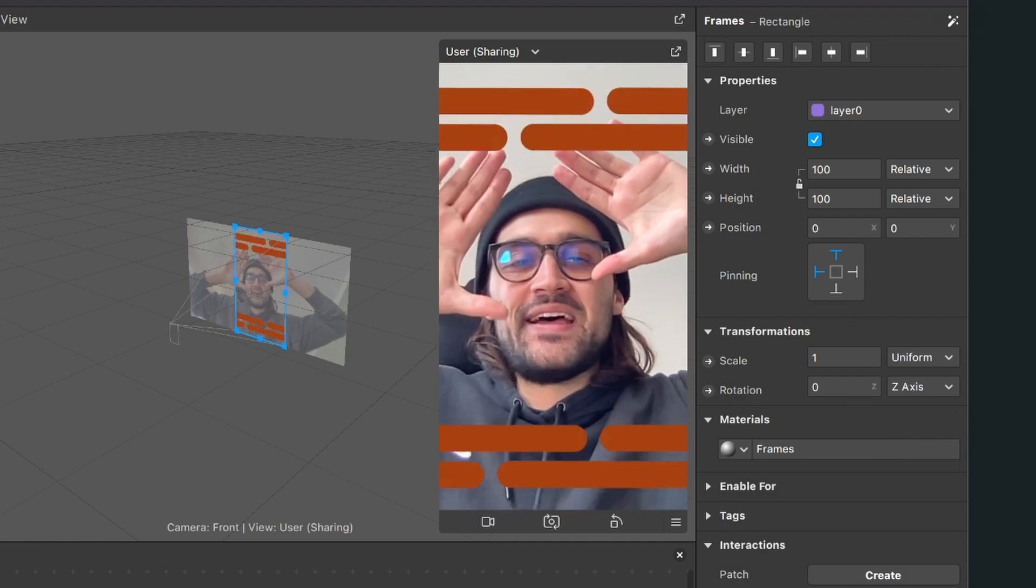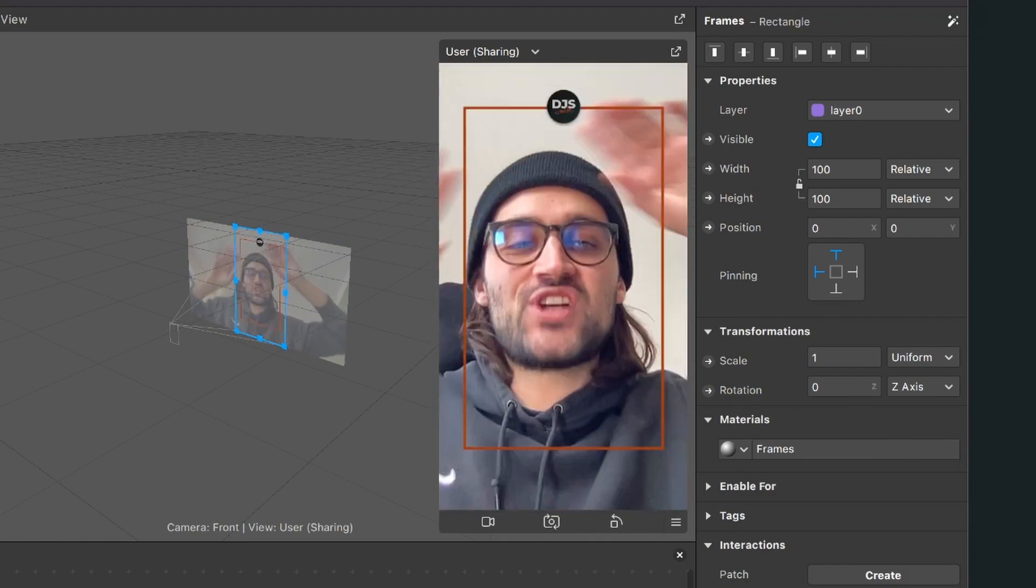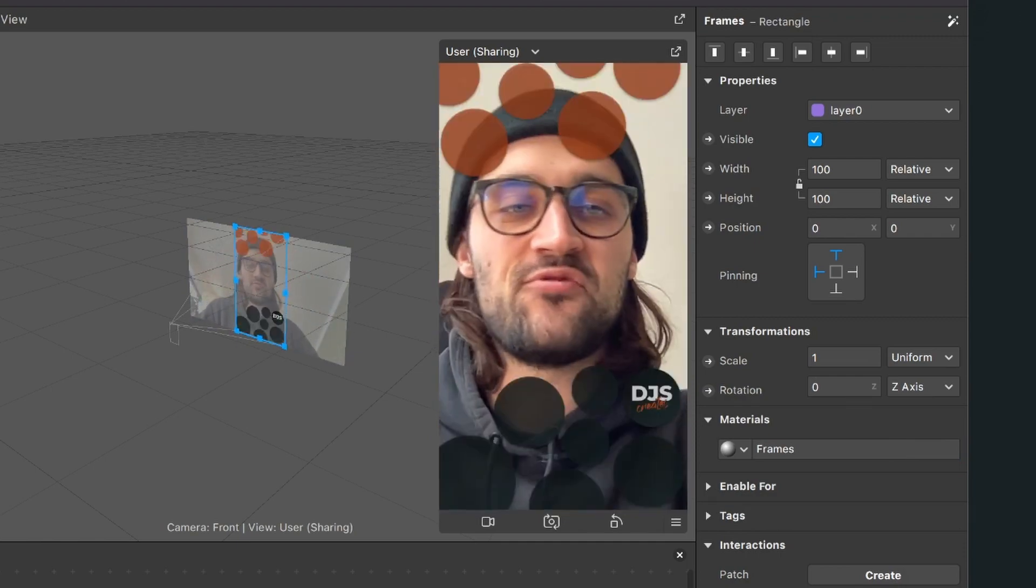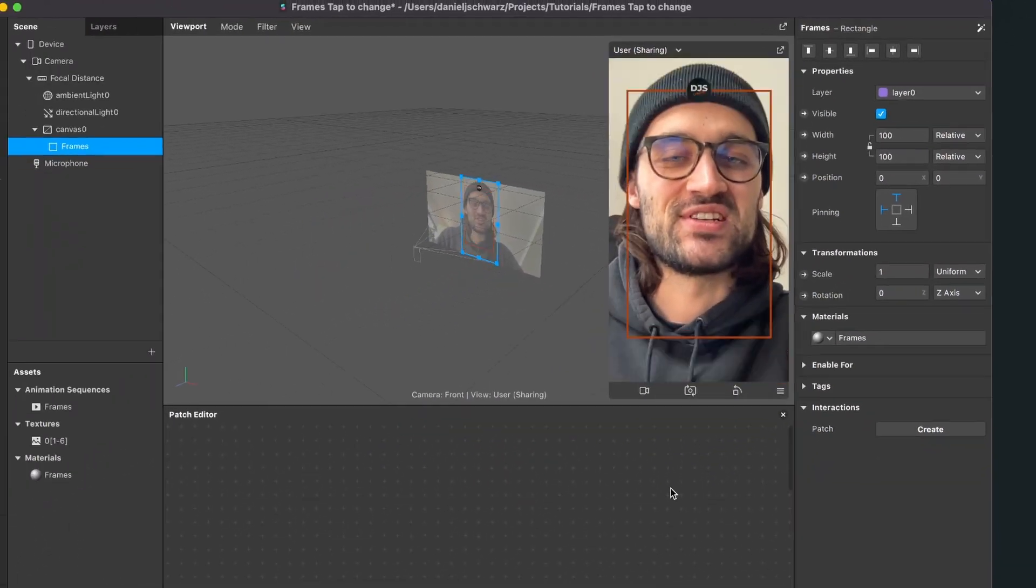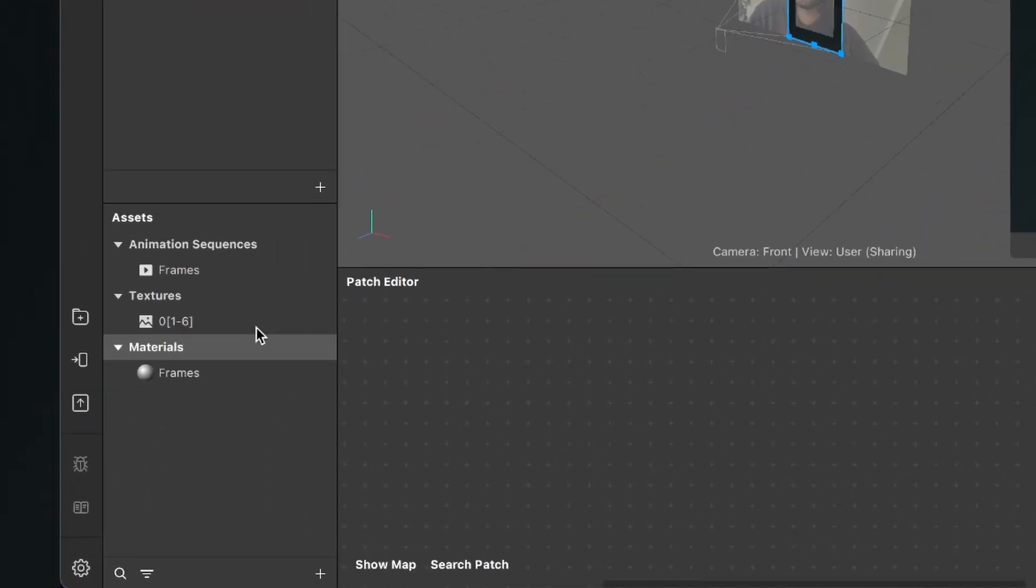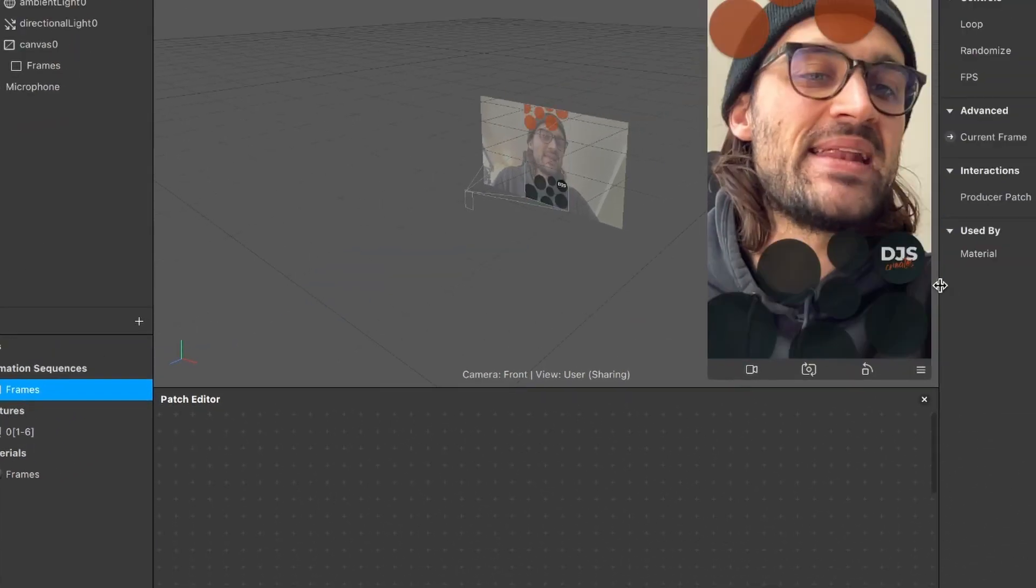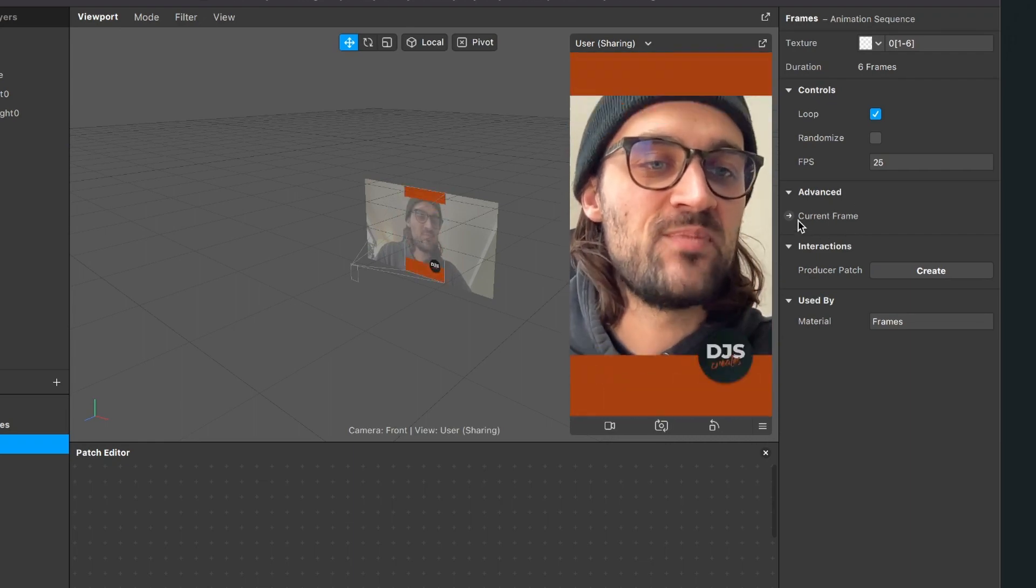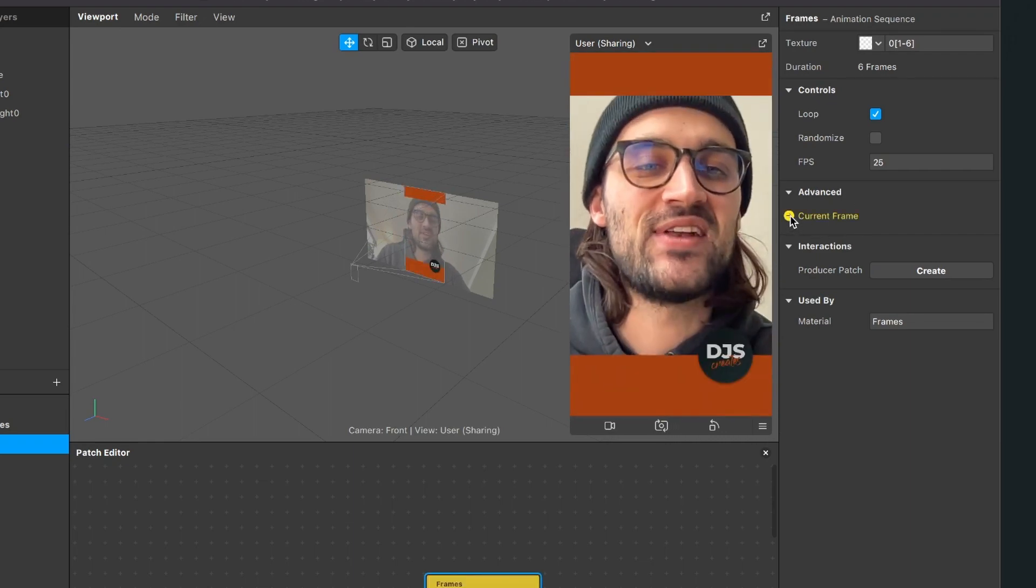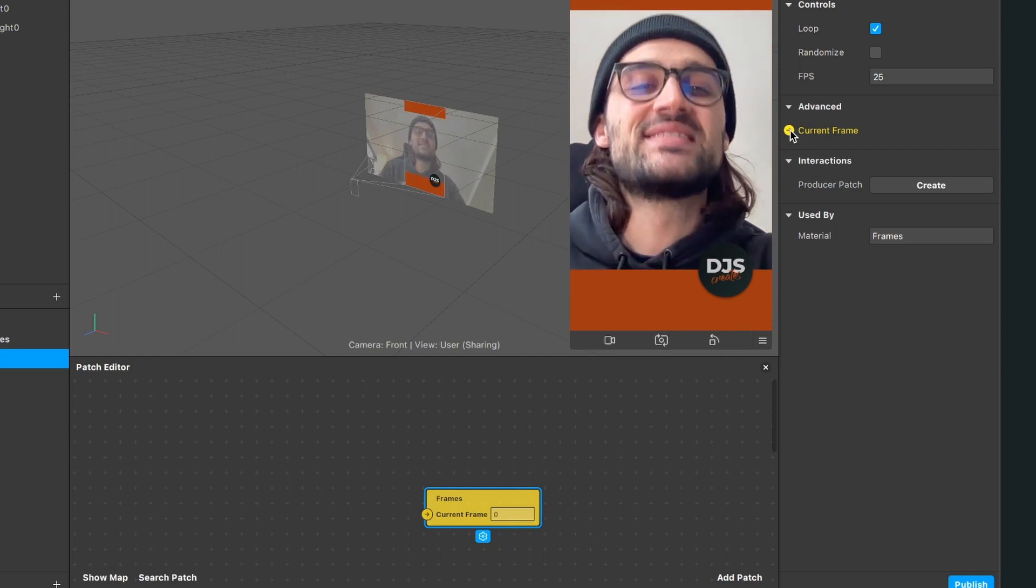Now the frames are shuffling through really fast in the viewport. To change this, go to the assets panel and click on the frames animation sequence. Then go to the right side, and at Advanced, Current Frame, there's a little arrow. Click on it and the shuffling stops.